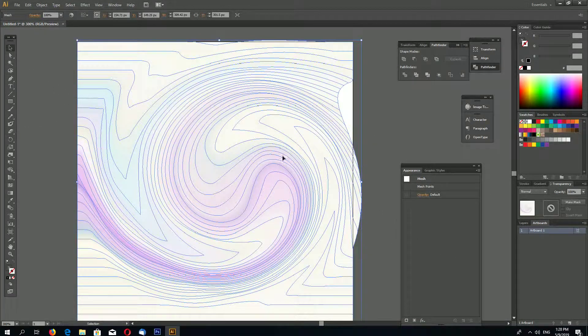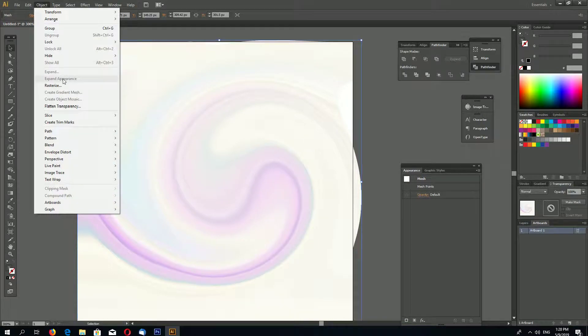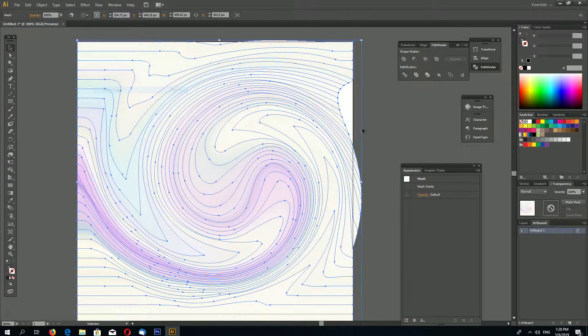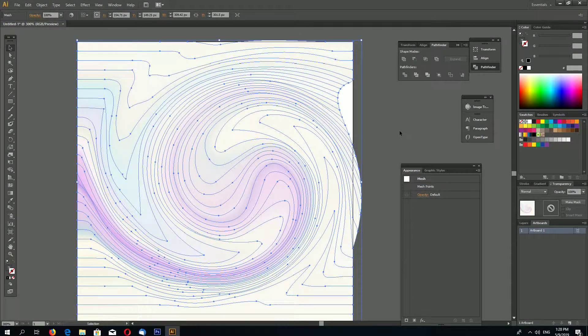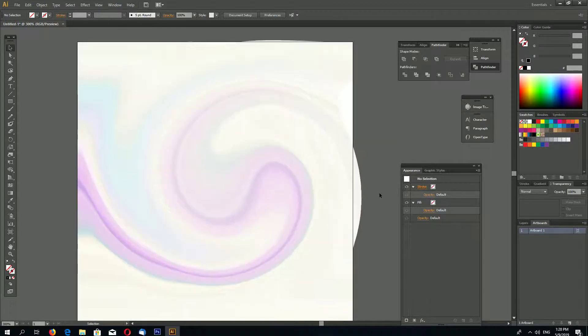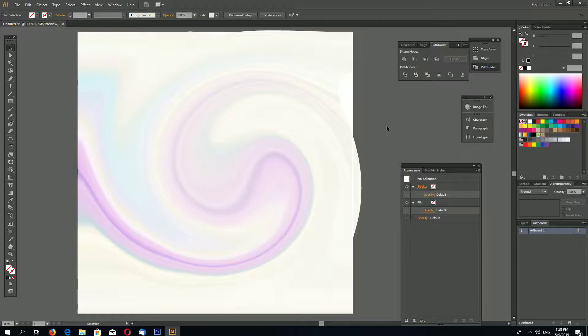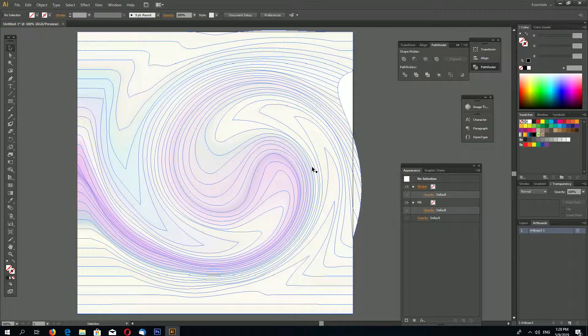Go to Object. Oh, actually it's already vector, fully vector. And here you go, a quick swirl in Illustrator. Thanks for watching.